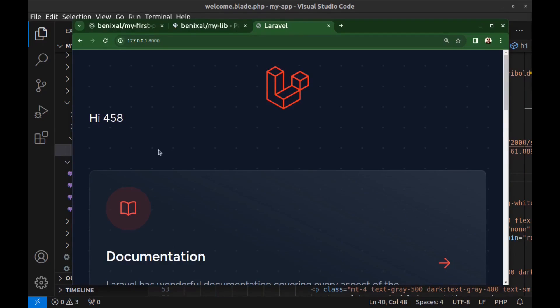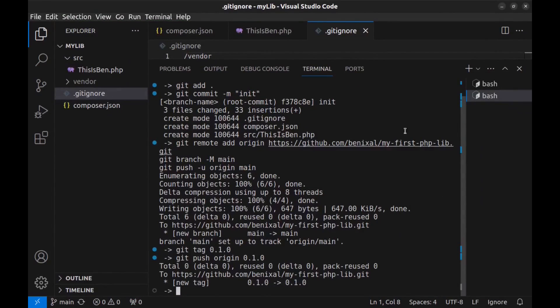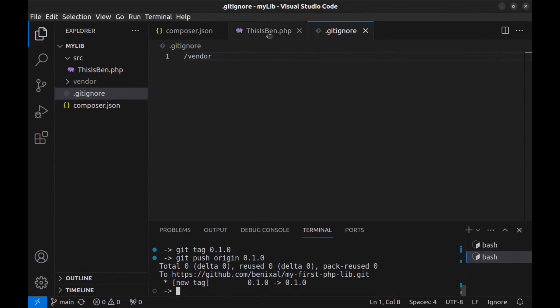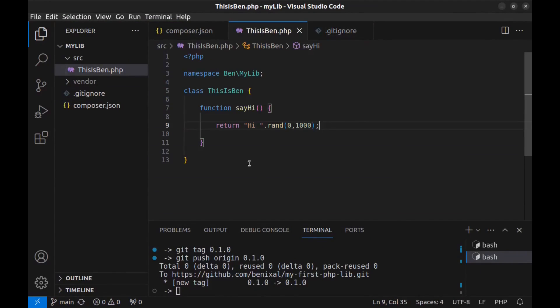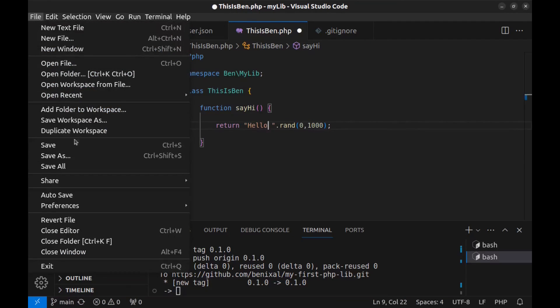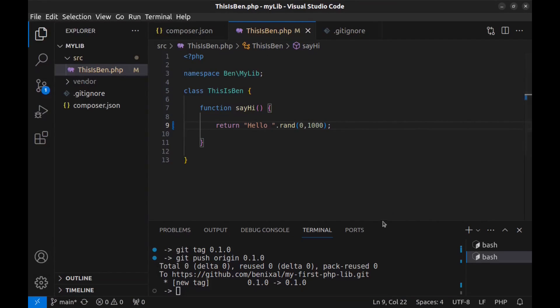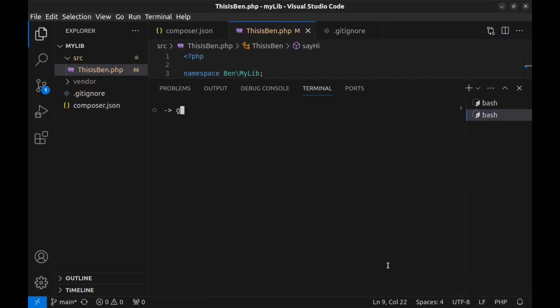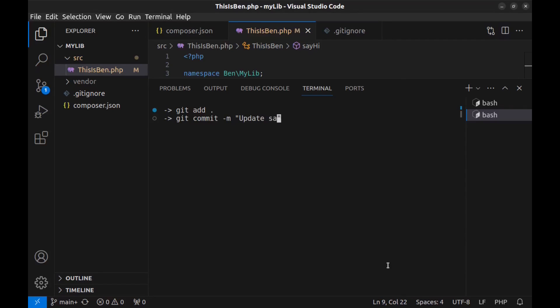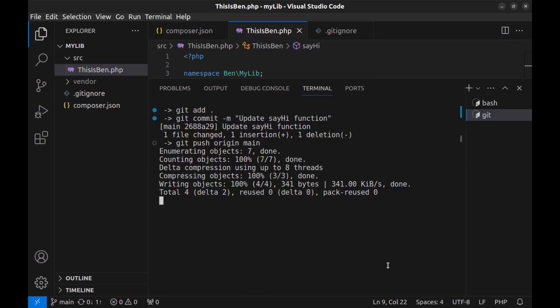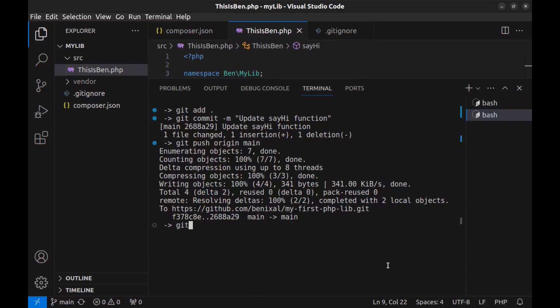And if you want to update it, just go to the source code of the library and make the updates. Save it. Let me clear this terminal and git add to stage all changes. Then git commit 'update sayHi function'. Then push the changes to GitHub. Then set a new version for the update using git tag, this time 0.1.1, and push it to GitHub.